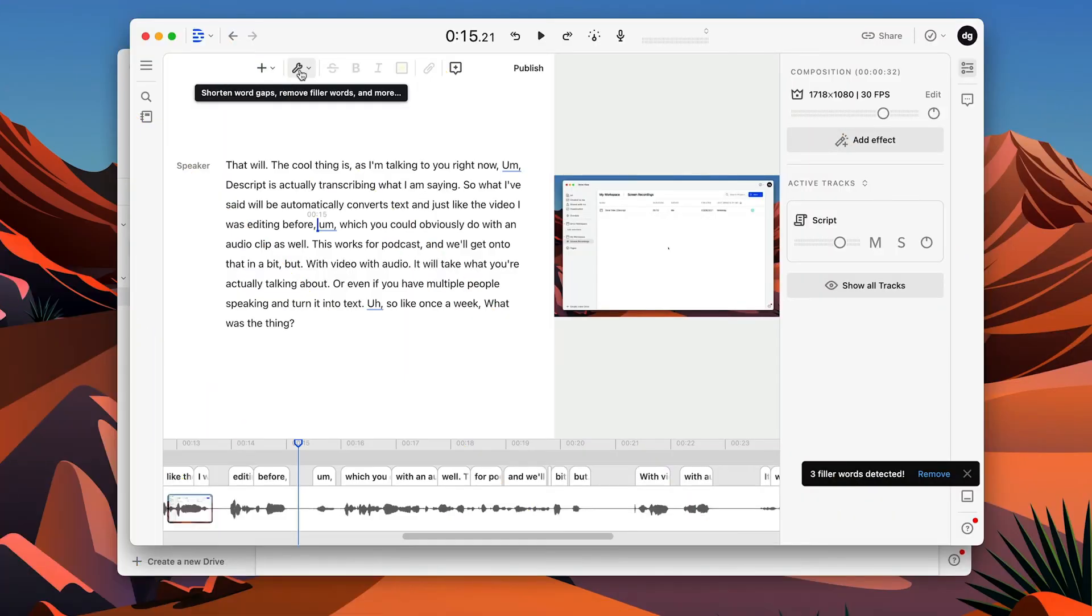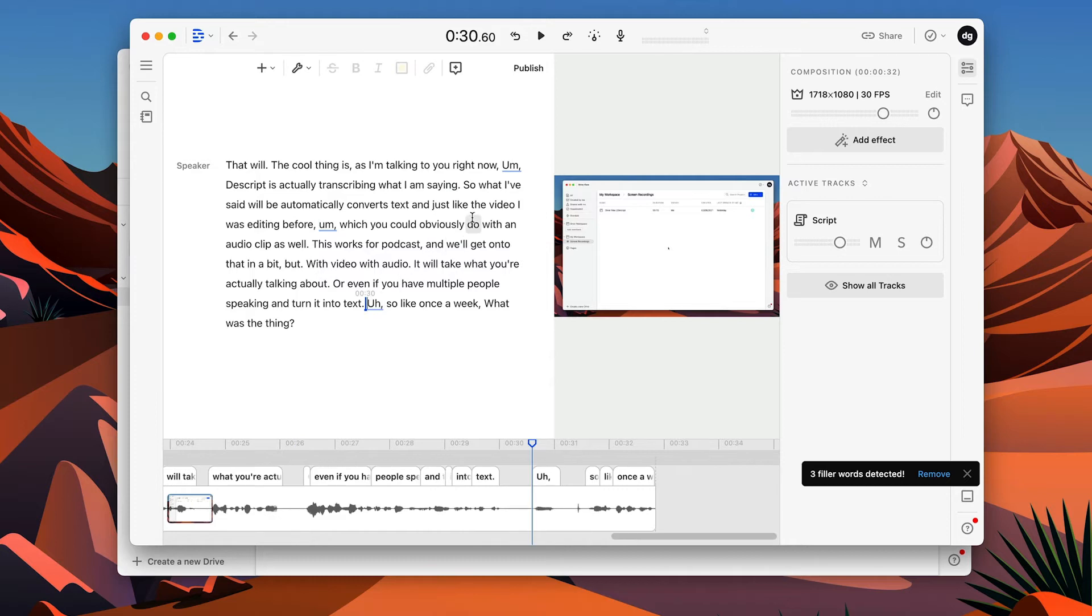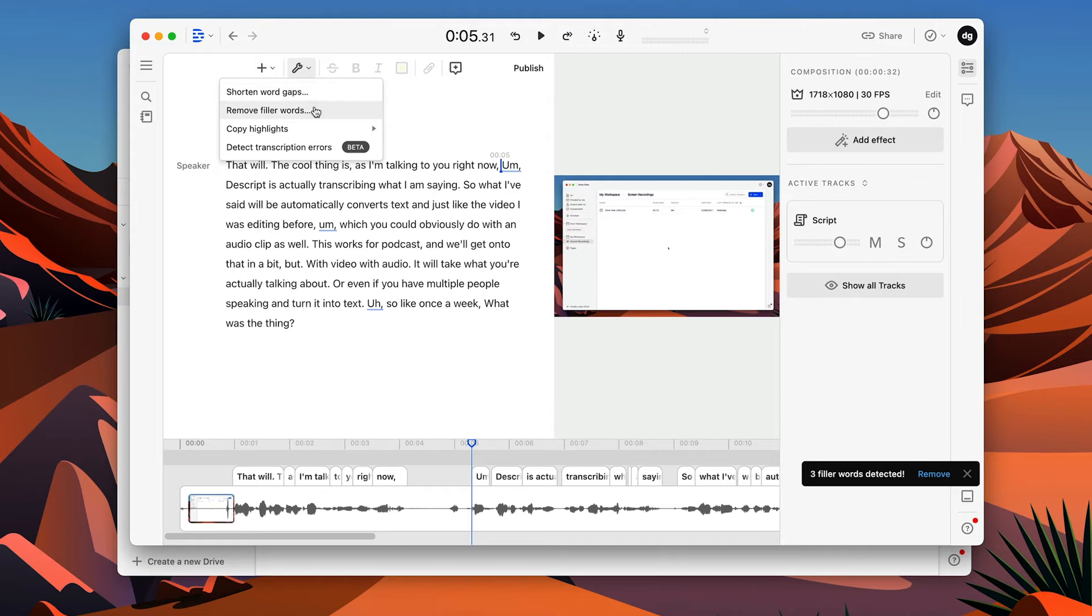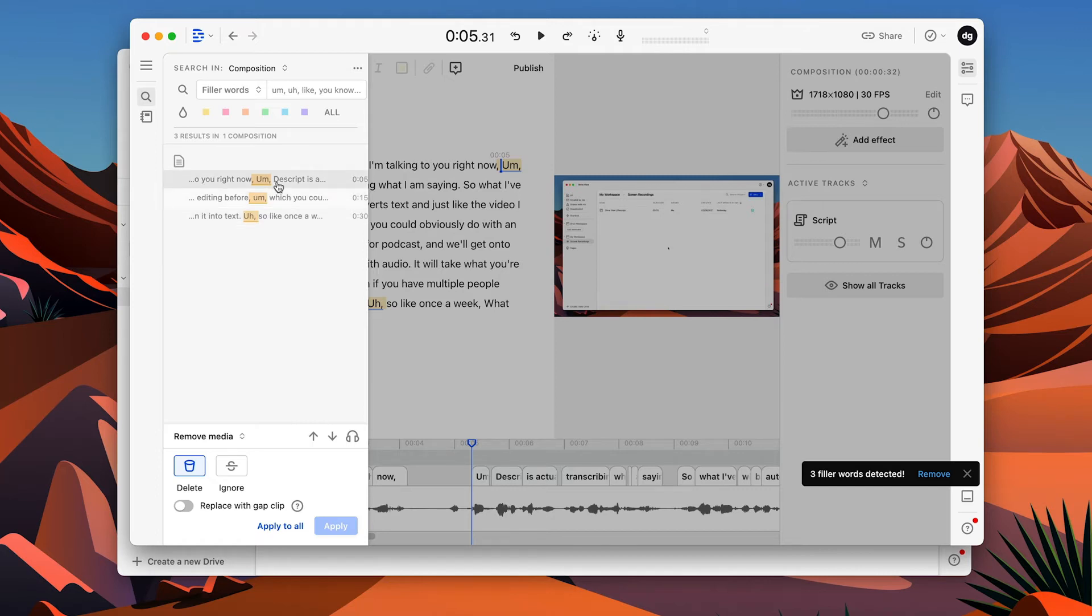One of the cool things about Descript, which I want to quickly show you, as you can see here, I've hesitated a few times. I've got um, I've got uh. If I click on this tool here, I can choose remove filler words. And it will automatically, this is so cool, it will automatically detect where I've said um, uh, you know. I'm not a perfect presenter by any stretch of the imagination.